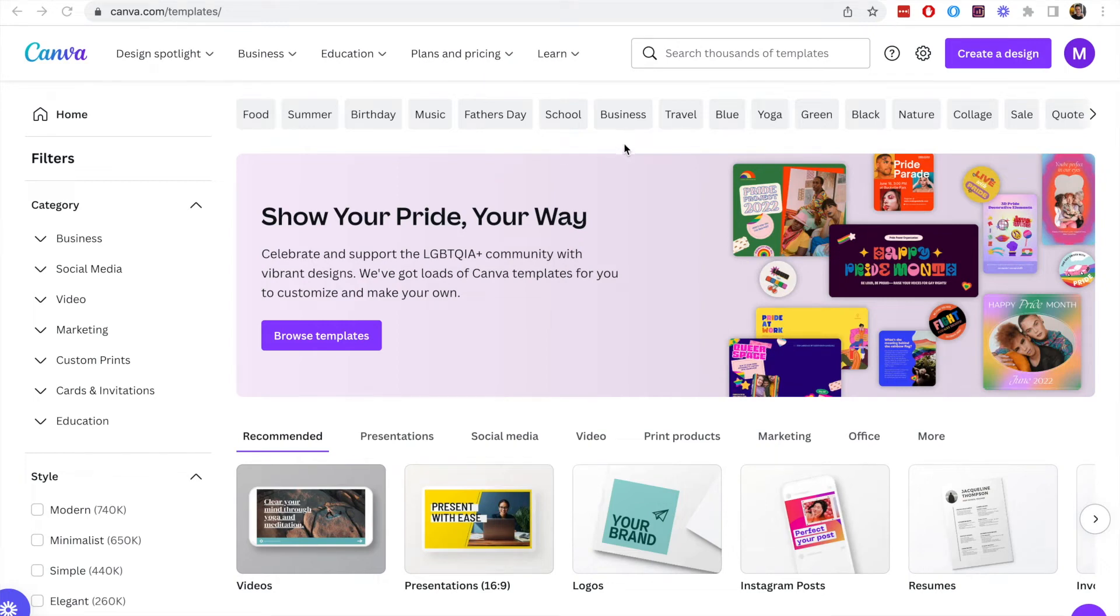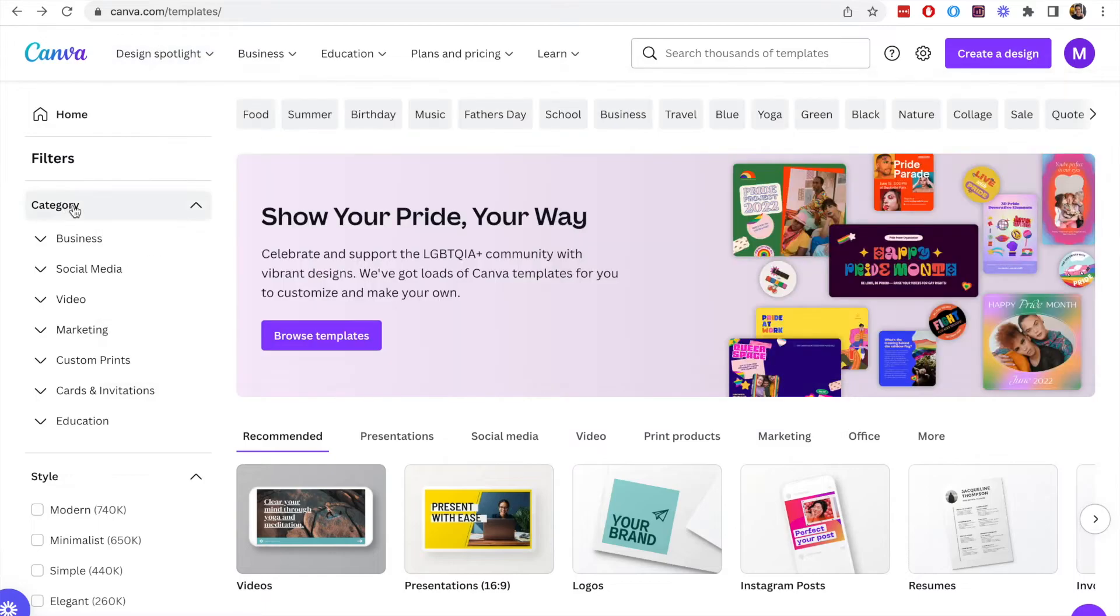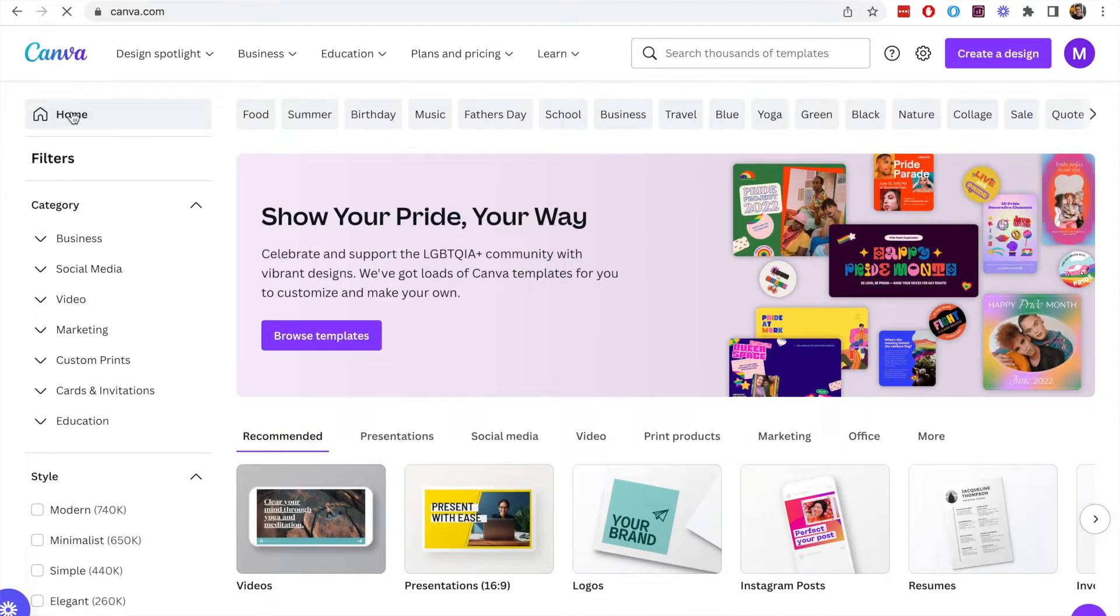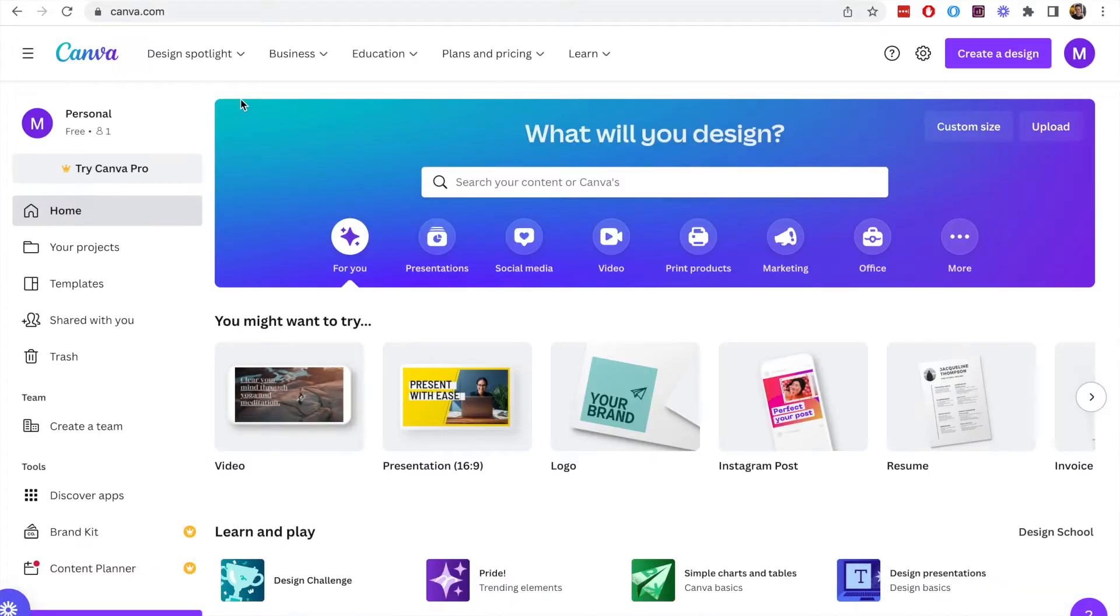In this video we're going to show how you can create an invoice using Canva. If you like this video make sure to give it a like and subscribe to the channel for more videos like this. So let's jump into this.